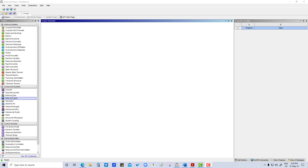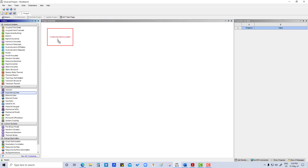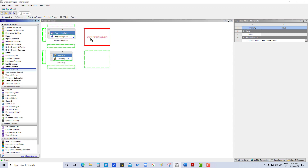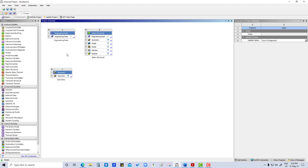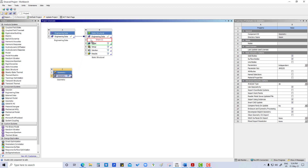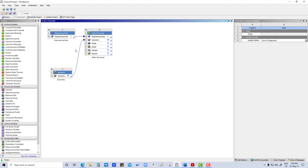First, what we are going to do in the component system: we are taking engineering data, geometry, and at the end static structure. We are going to use engineering data and here we are sharing the geometry.